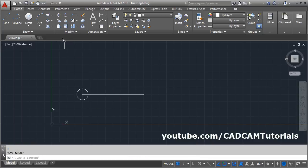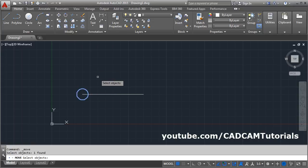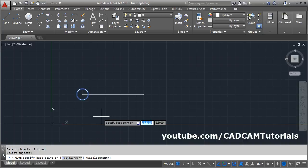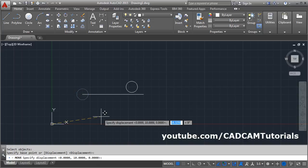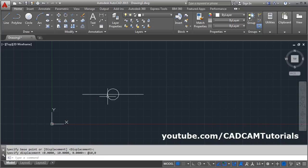In Move there is one more option: Displacement. Select Move, select the object, press Enter. The Displacement option appears and is the default — you can choose it by clicking on it or by pressing Enter. In Displacement, you specify the displacement in X and Y direction. For example, go 10 in X, then give a comma, then 0 for Y and 0 for Z, then press Enter.